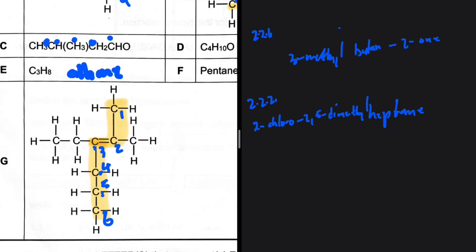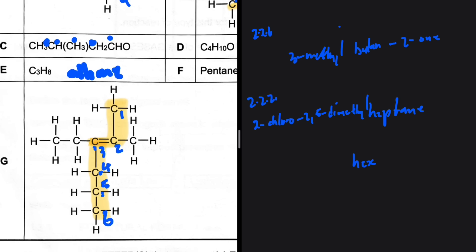We have to start numbering closer to the functional group. The parent chain has six carbons — hex — and the double bond is on the second carbon, giving hex-2-ene. There's a branch on the second carbon which is methyl, and a branch on the third carbon. We must list substituents in alphabetical order, so we put the ethyl group on the third carbon before the methyl.